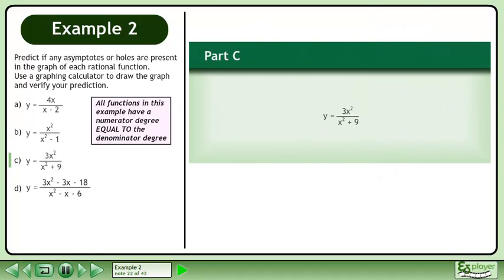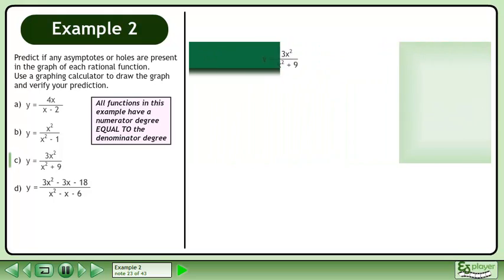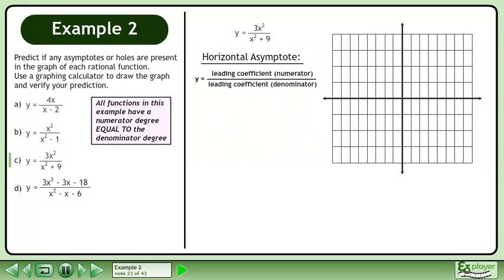In Part C, we'll graph y equals 3x squared over x squared plus 9. We'll begin by finding the horizontal asymptote. Since the degree of the numerator is the same as the degree of the denominator, we'll use the formula y equals the leading coefficient of the numerator over the leading coefficient of the denominator. The leading coefficient of the numerator is 3, and the leading coefficient of the denominator is 1. The ratio is 3 over 1, which equals 3.